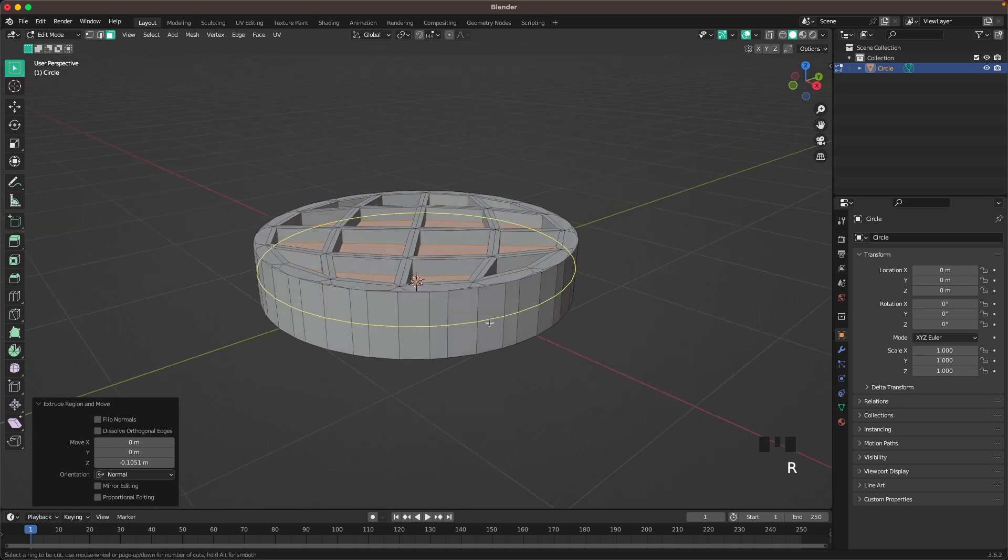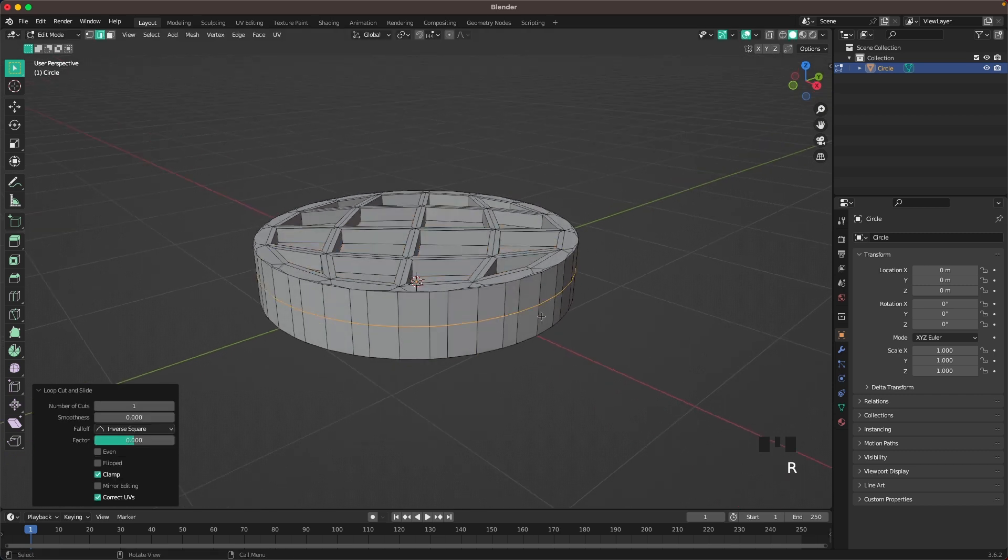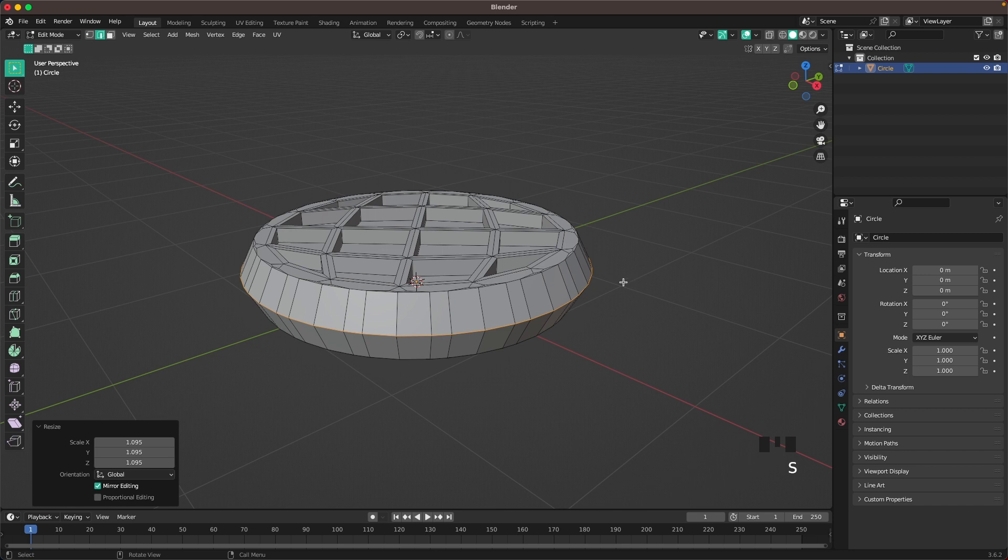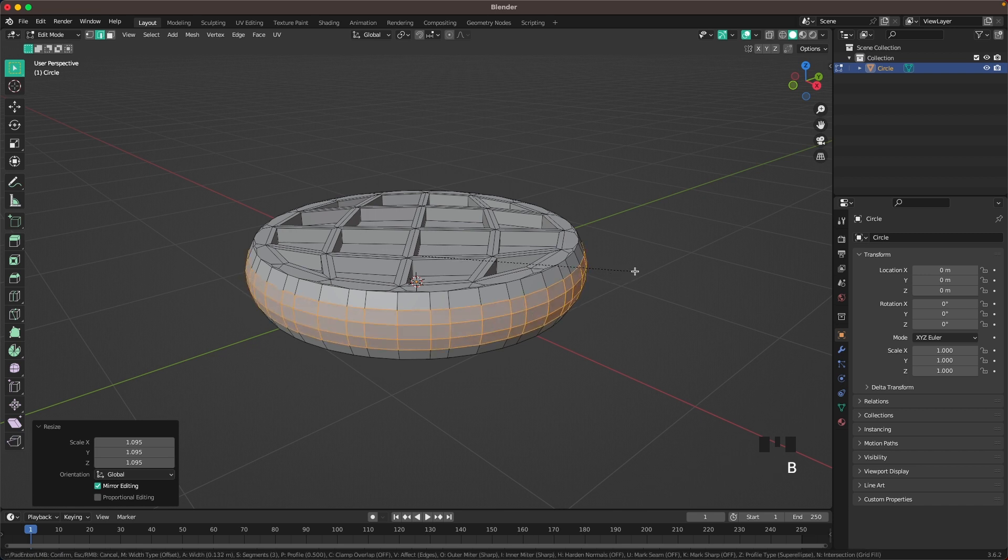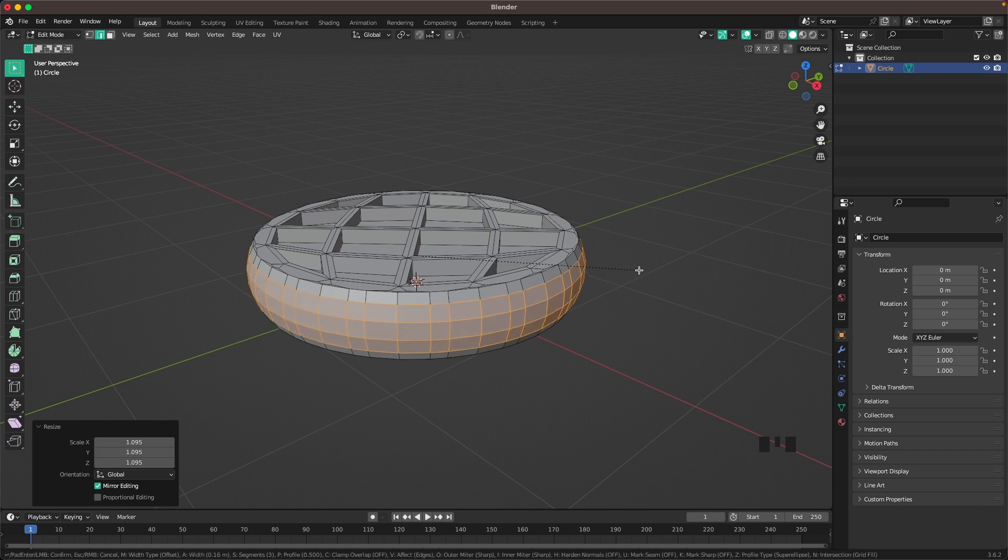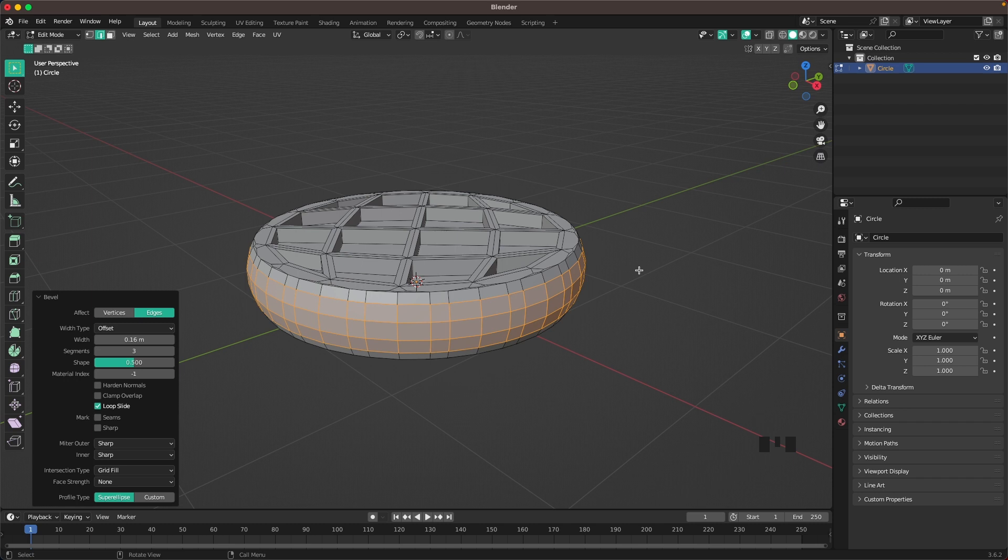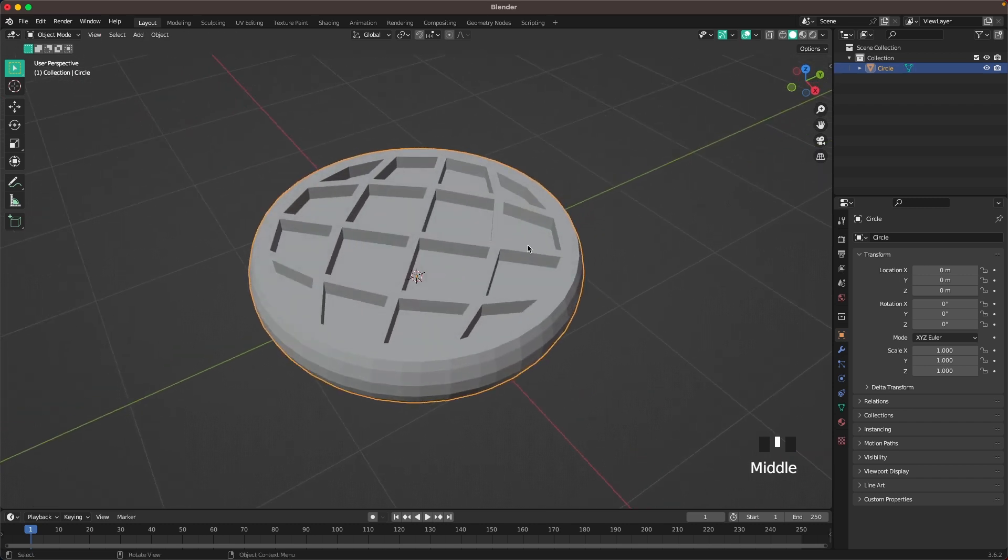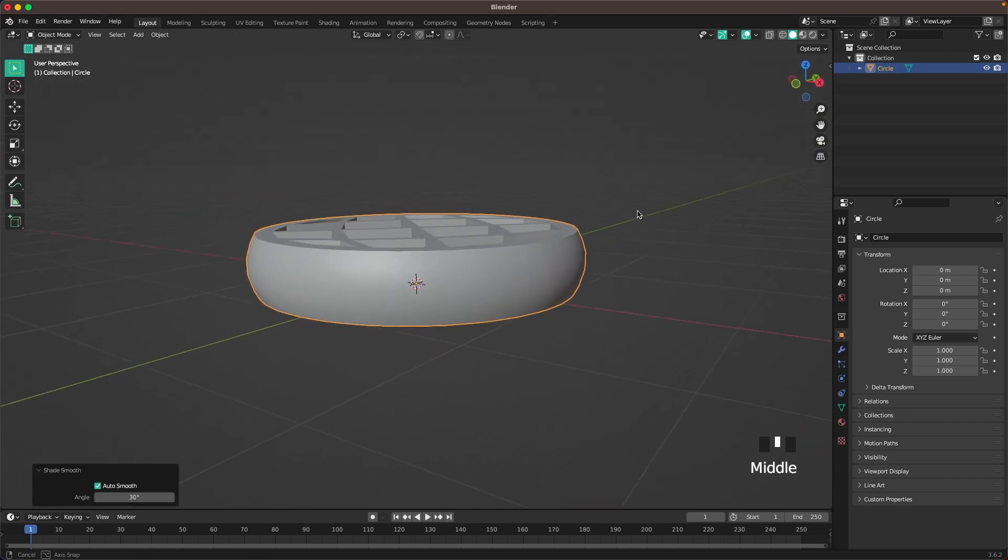Press Ctrl R to add a loop cut, then S to scale it up. Press Ctrl B to bevel it and increase your bevels with your mouse wheel. Right click and shade smooth.